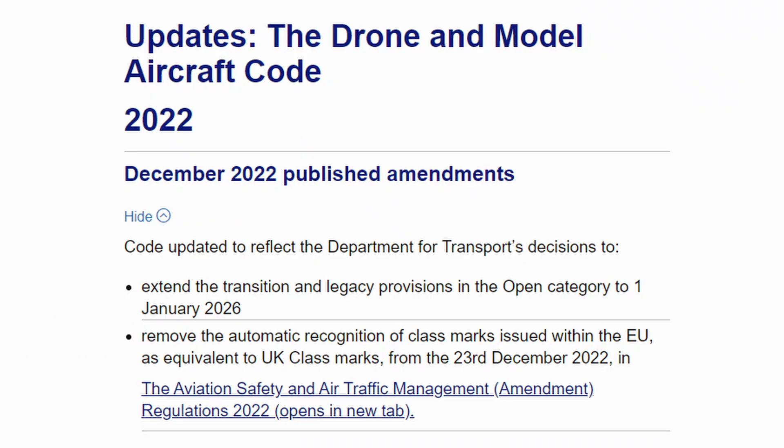Here we have the page showing the December 2022 published amendments to the drone and model aircraft code. Firstly, it confirms that the updates reflect the Department for Transport's decision to extend the transition and legacy provisions in the open category to the 1st of January 2026,